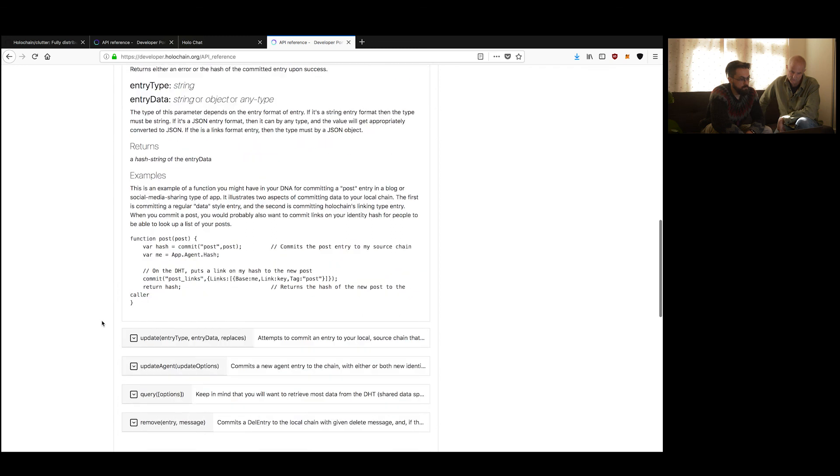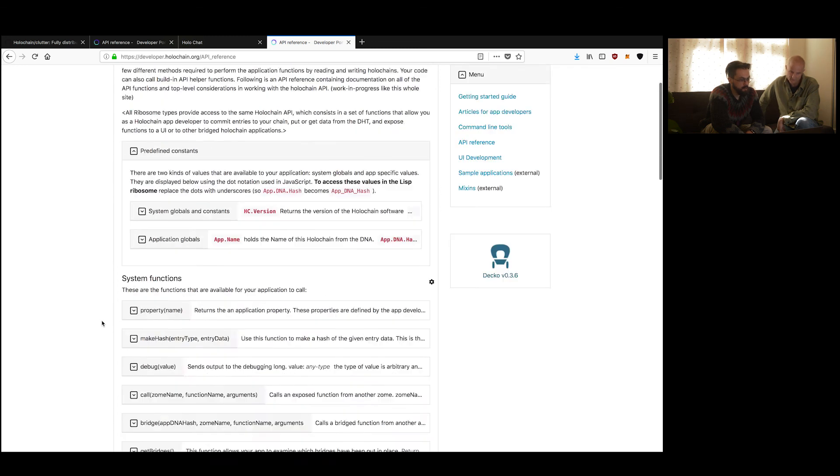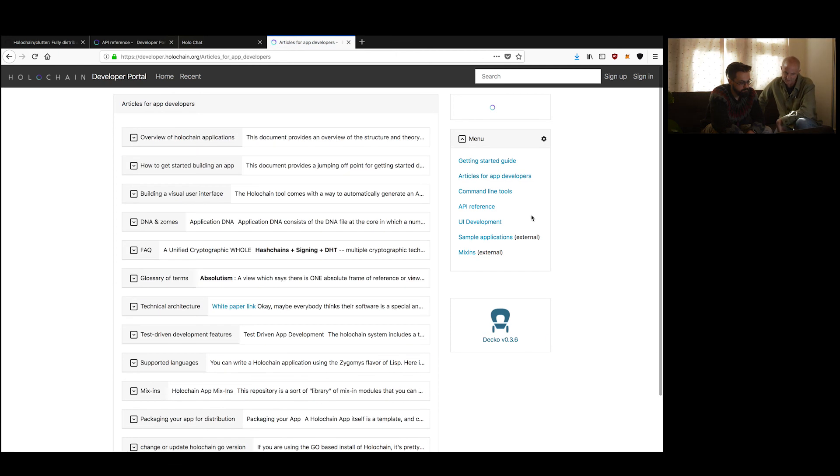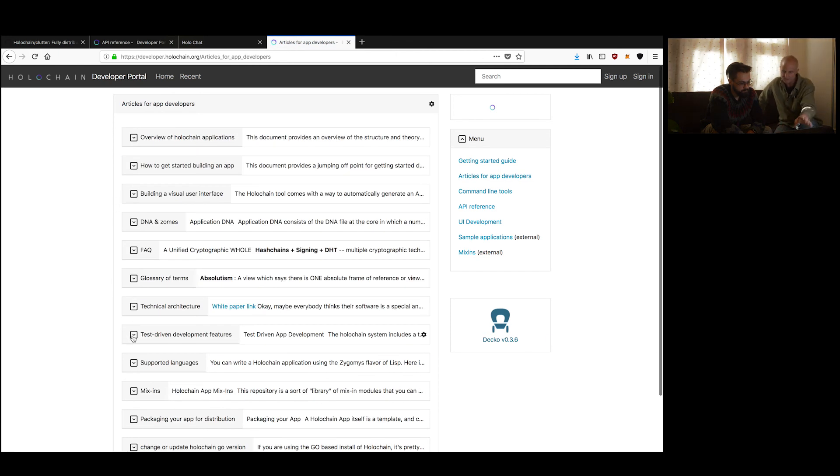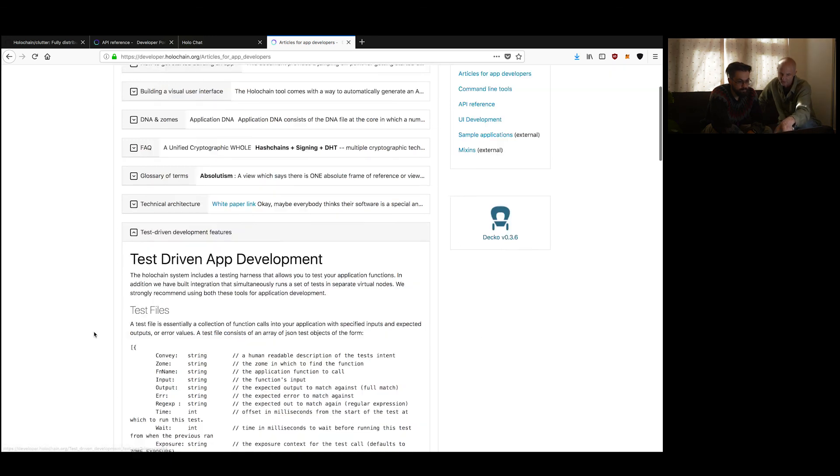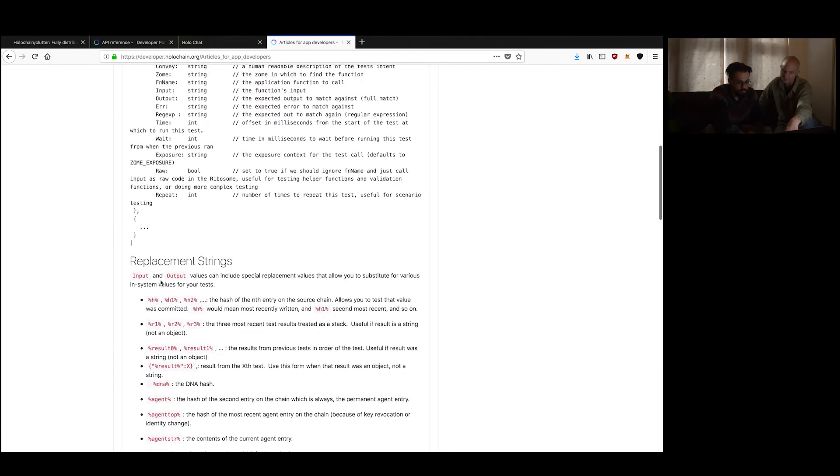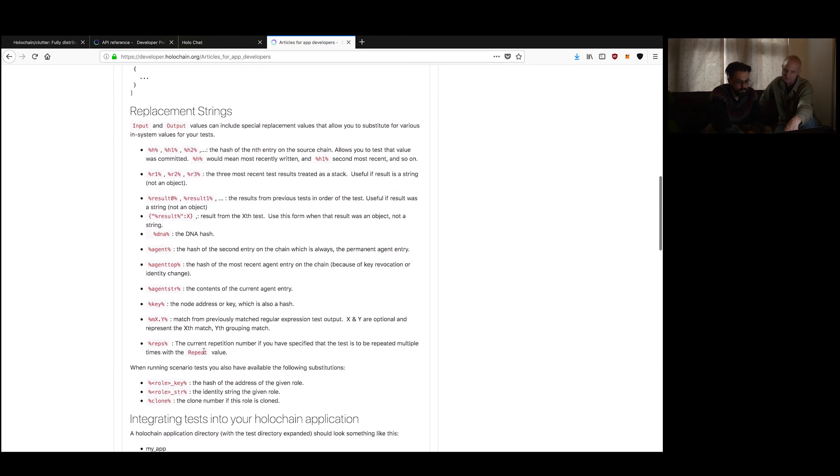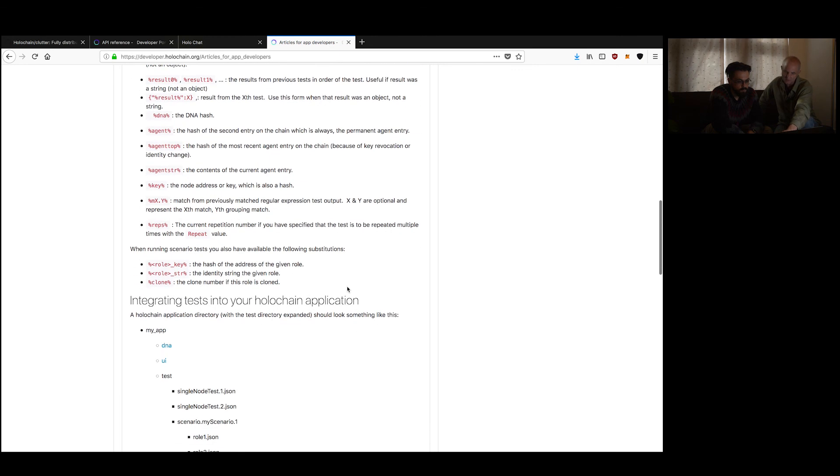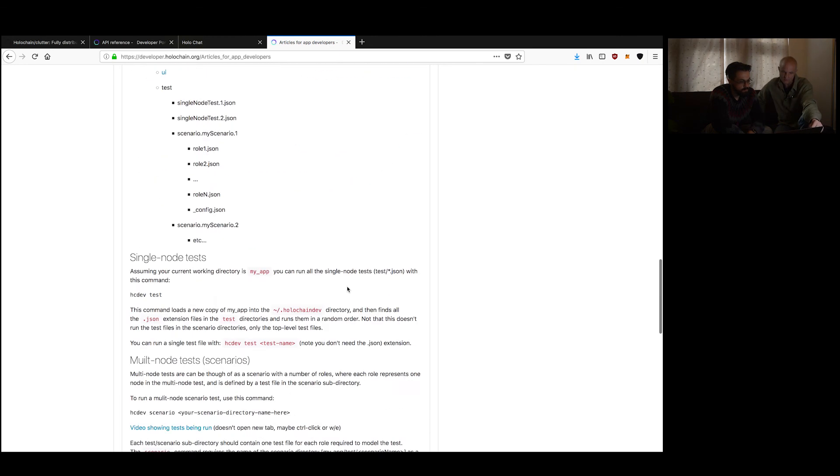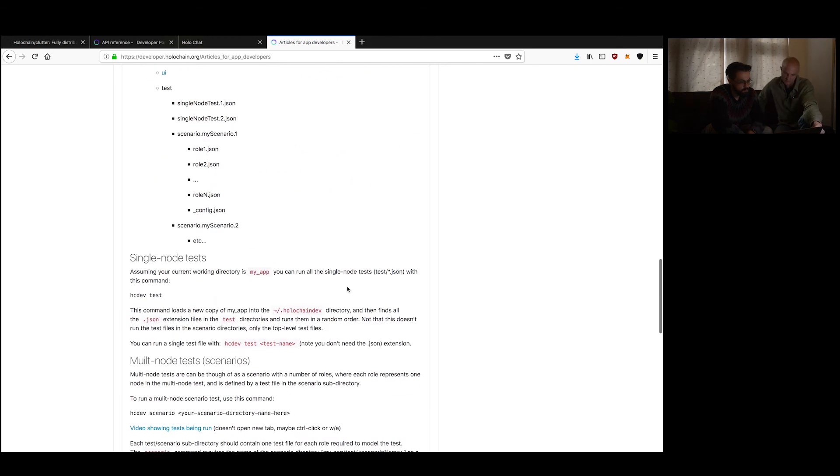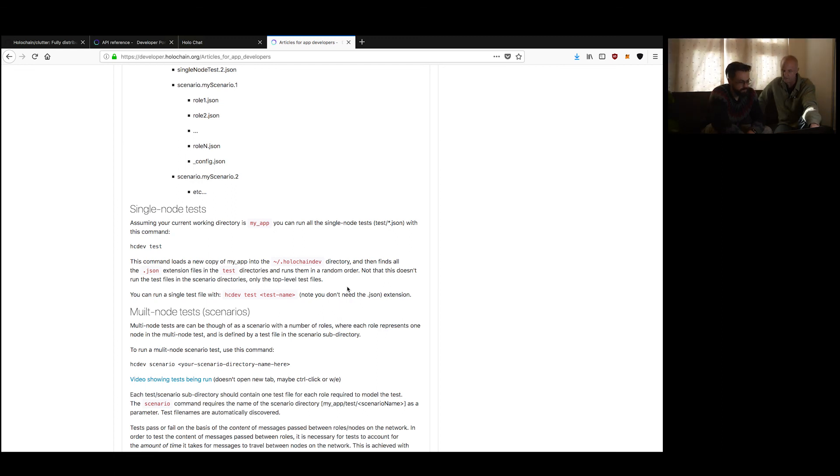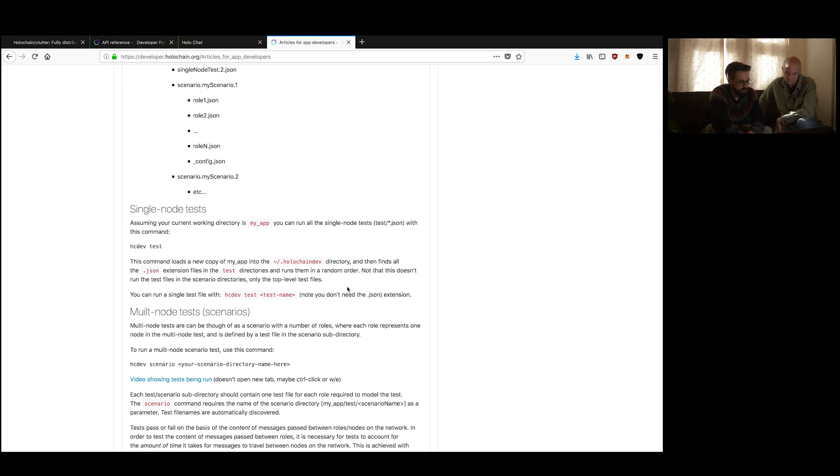And so here you see all the different functions. So for example, there's commit, which defines how that works. And there's also, inside here, if you go up to the sidebar, you'll see... If you look for articles for app developers, going back to the testing. If you look at test-driven development, app development, here's where you see the description of how that works. And here are all the different replacement strings that are available to you in writing your tests.